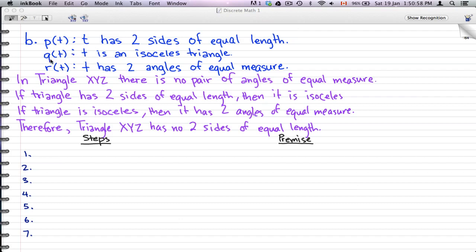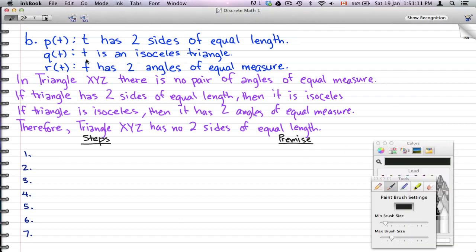Here we have three statements: p(t) — t has two sides of equal length; q(t) — t is an isosceles triangle; and r(t) — t has two angles of equal measure. We're going to work on an arbitrary element in the universe, which is triangle XYZ.